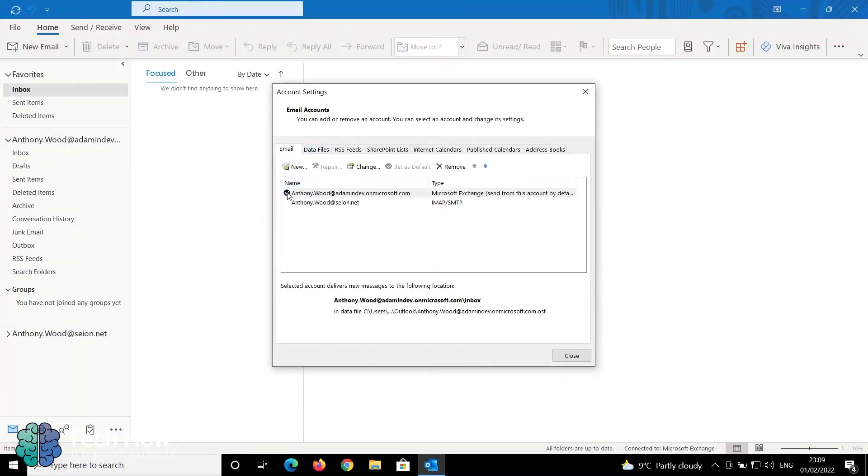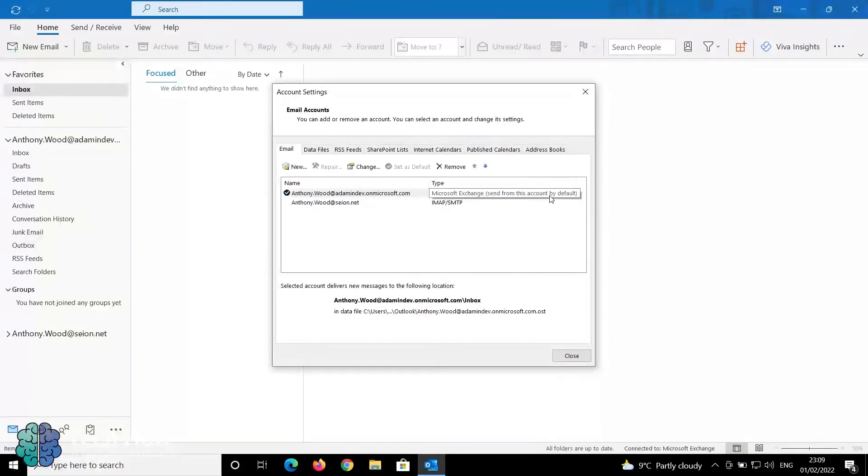The one with the tick is set as the default. As it tells you, this will be the one that you are sending from.